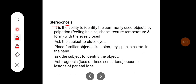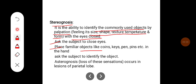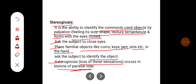Stereognosis is the ability to identify commonly used objects by palpation — feeling their size, shape, texture, temperature, and form — with eyes closed. Familiar objects like a coin, key, or pen are placed in the subject's hand and they are asked to identify the object. Loss of stereognosis occurs in lesions of the parietal lobe.